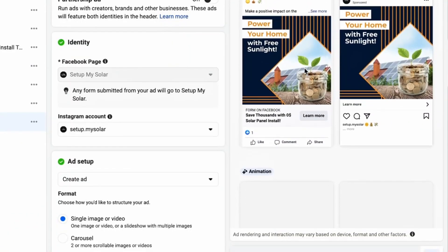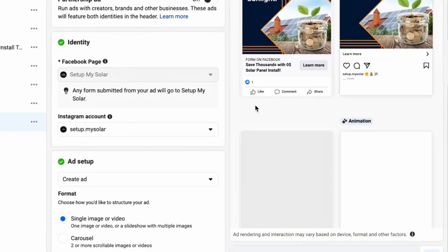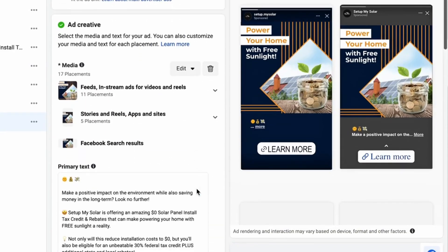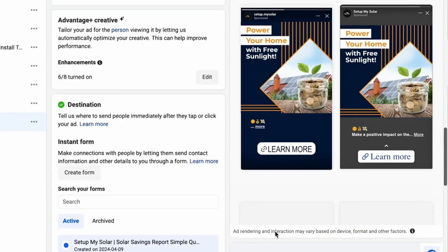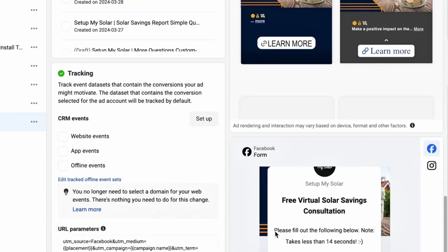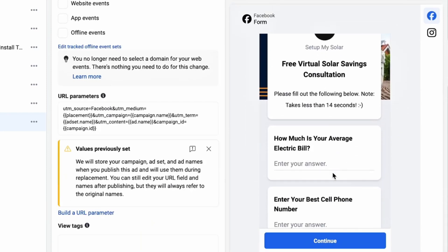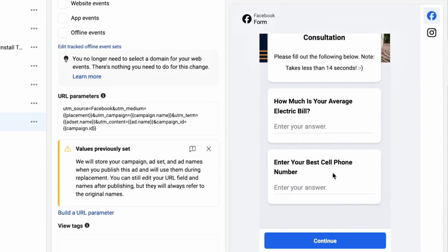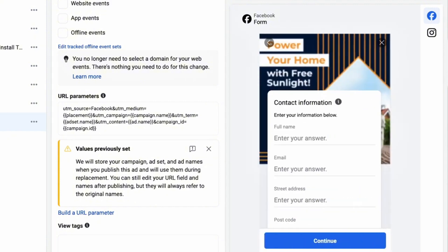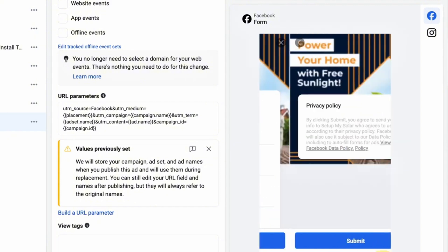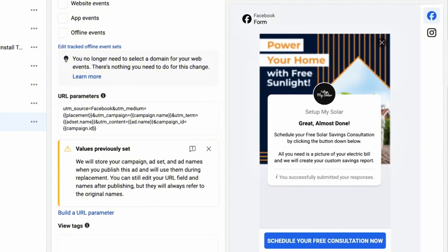The most core, simple, and fundamental campaign inside of Facebook that I started with was the lead form campaign. It's the most basic campaign type that Facebook allows you to use to generate leads of some quality — it captures name, email, and phone number, which is the basic essential of a lead.